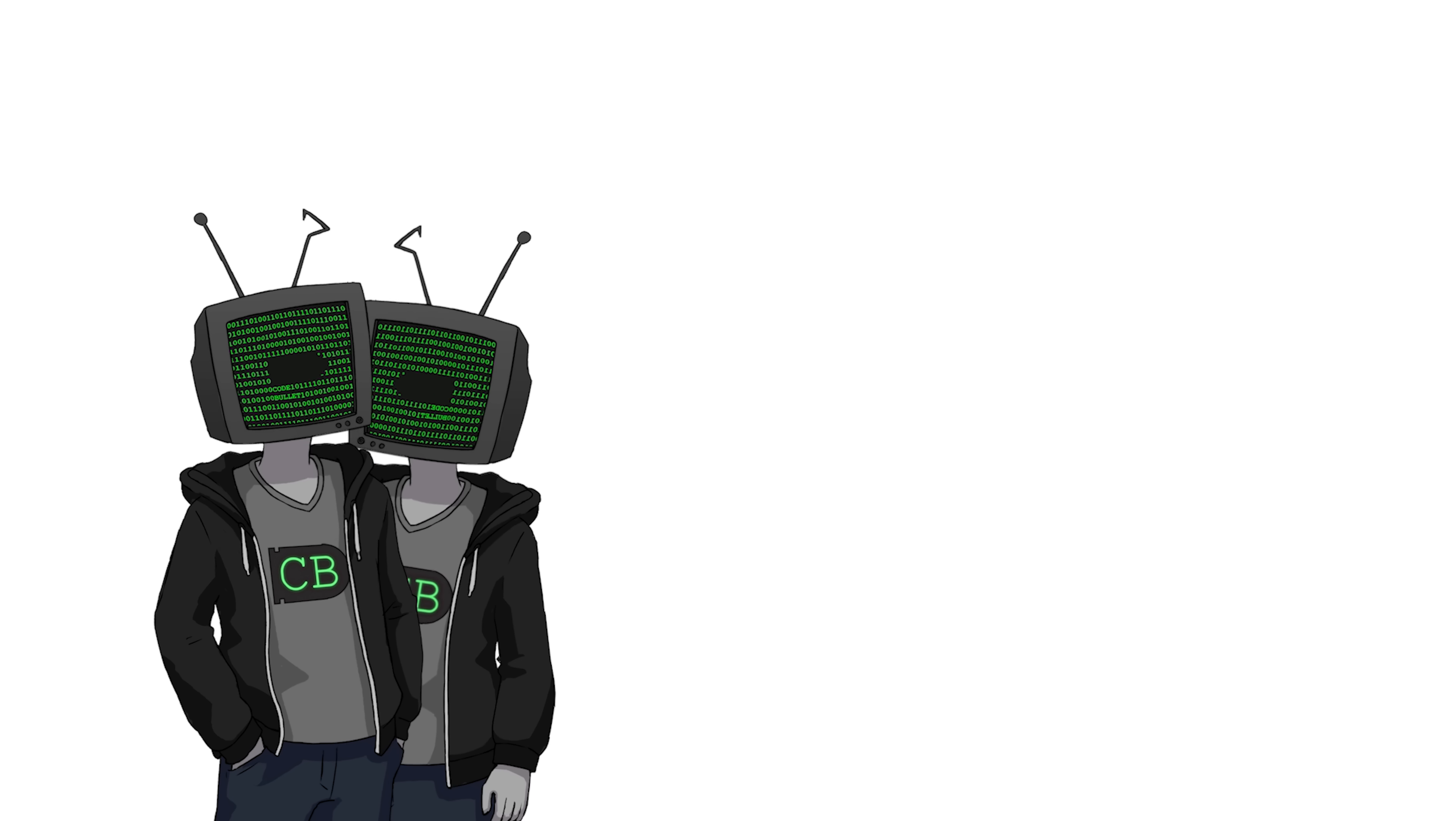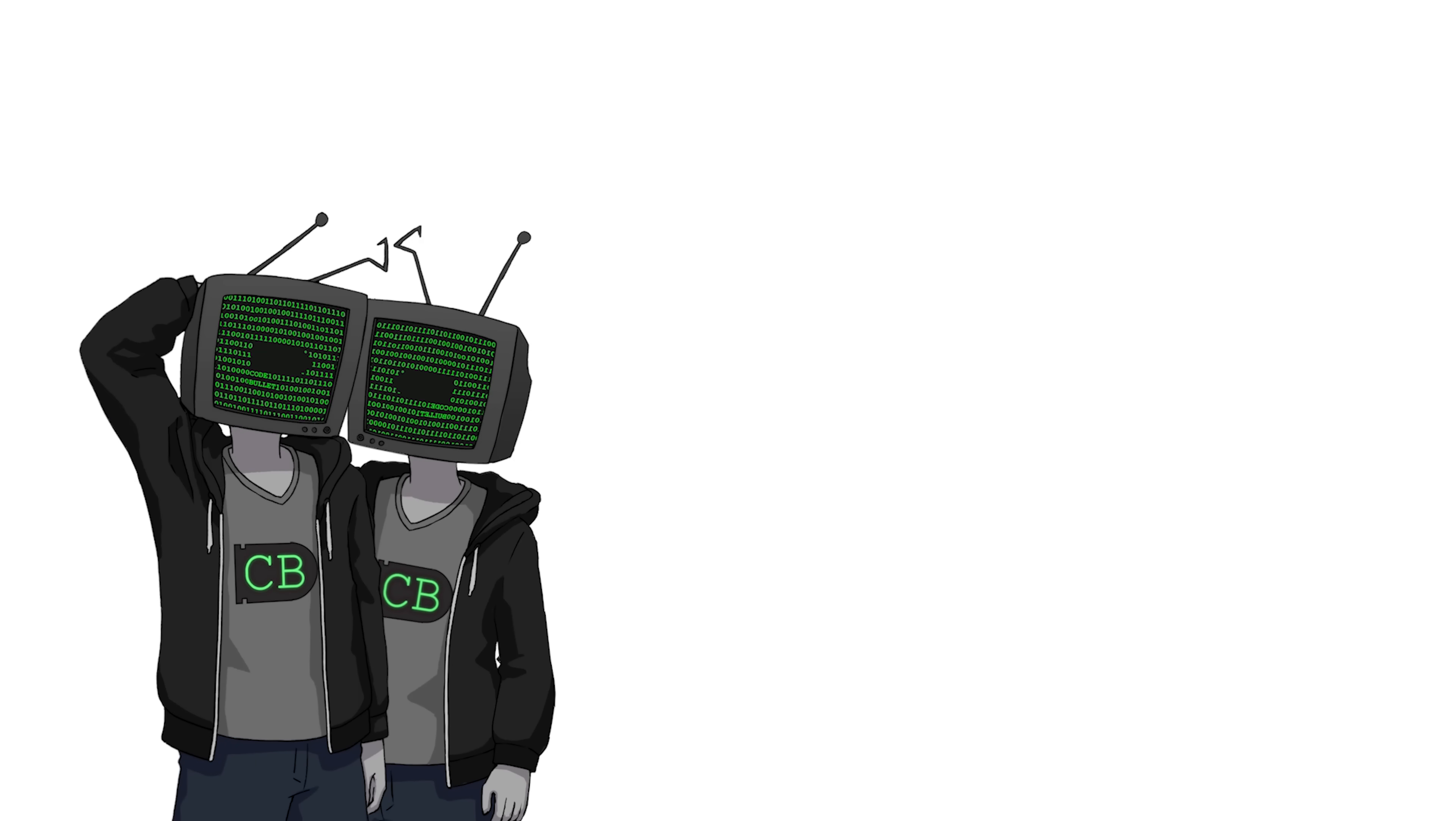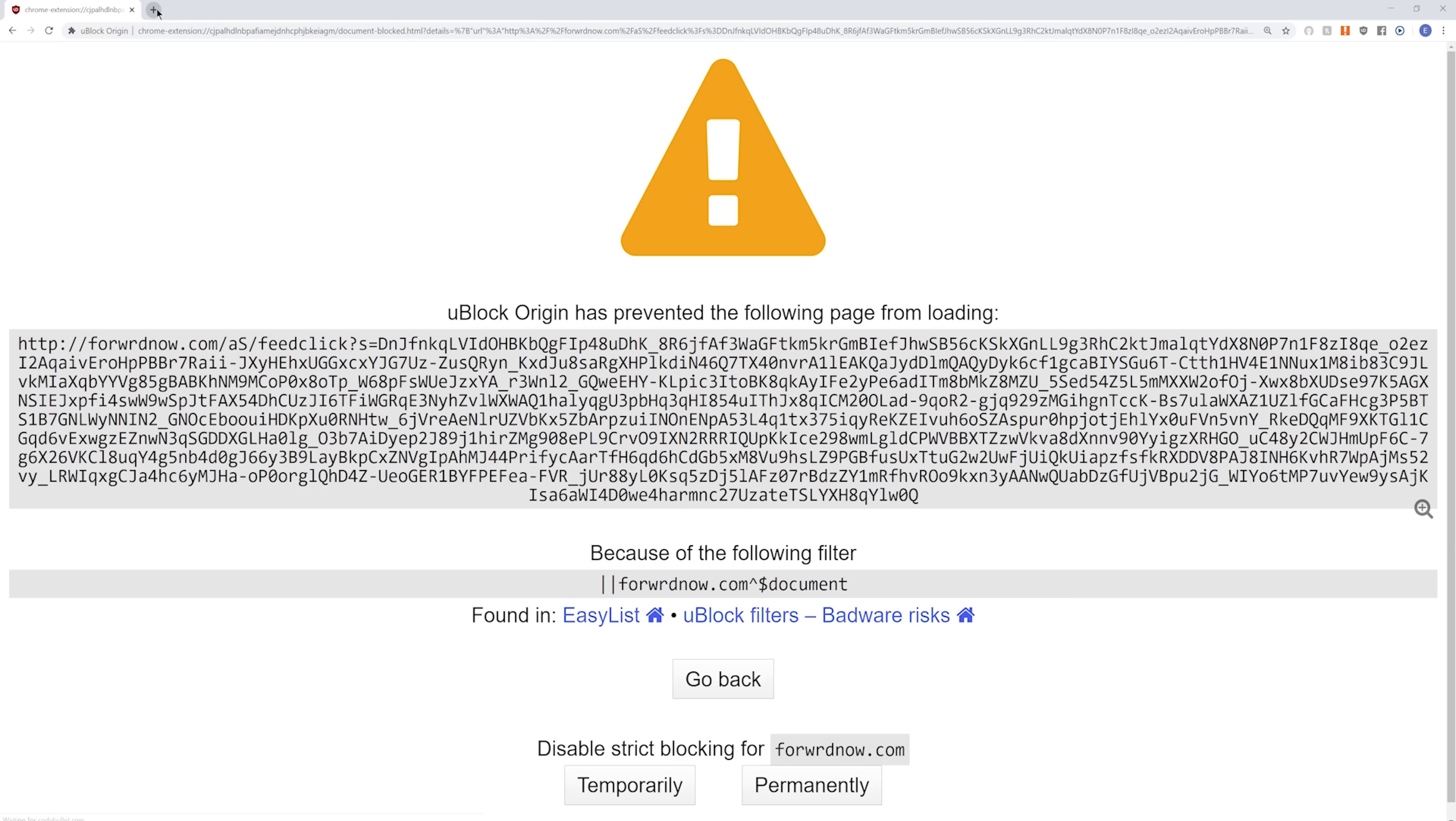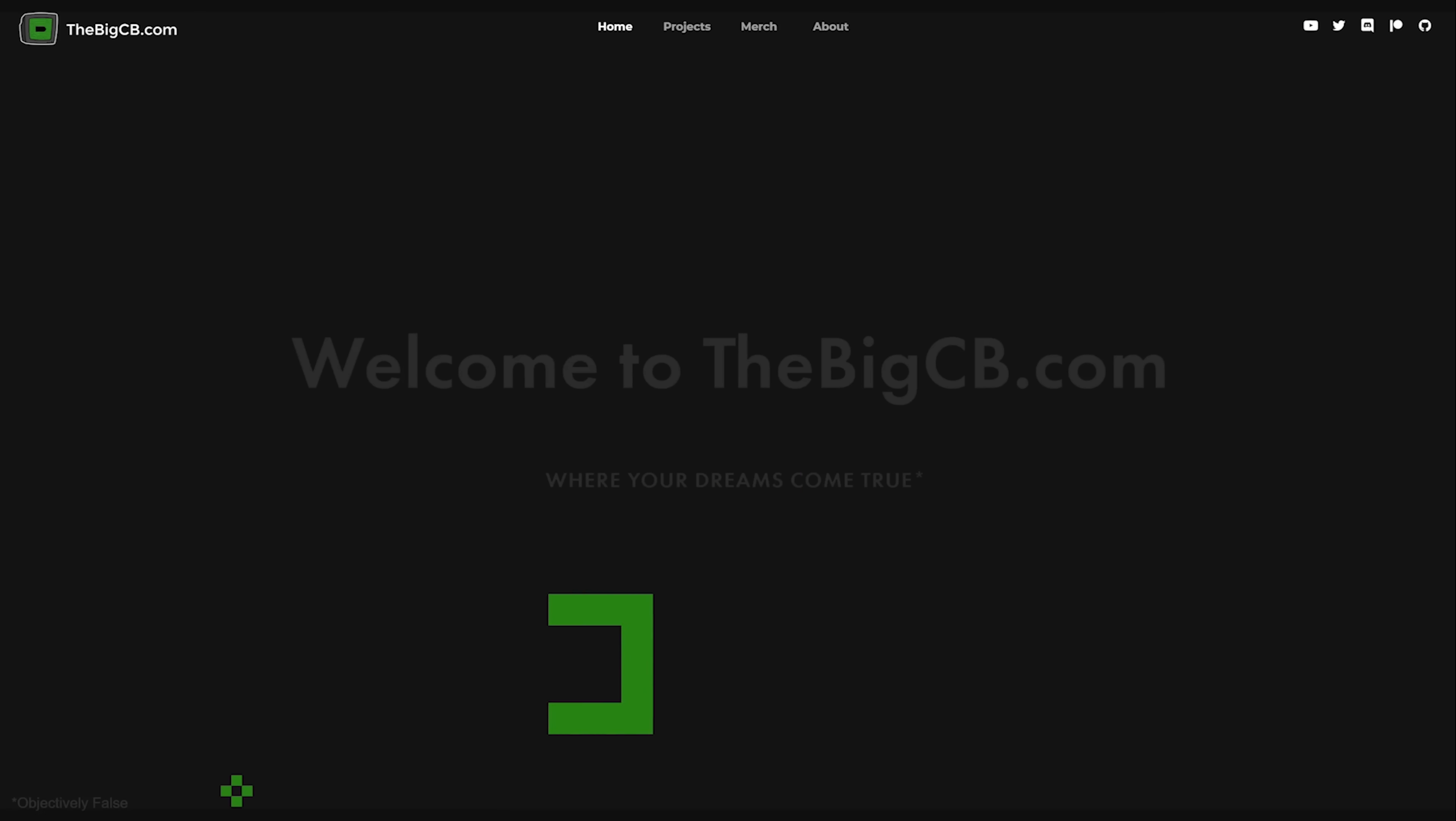Codebullet.com. What do you mean it's taken? Stick it, stole it. Oh, well, as long as they're using it for something awesome, then I guess it's all right. Oh, it's viruses. Nice. So probably don't go to codebullet.com. Instead, head on down to thebigcb.com, which is way better.